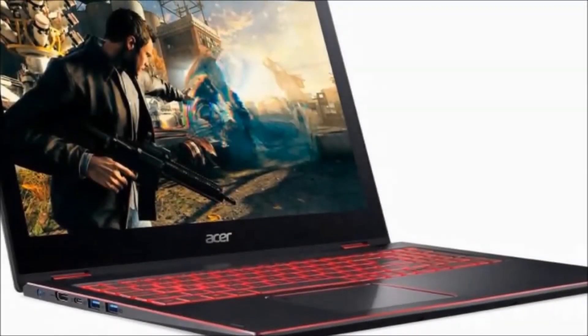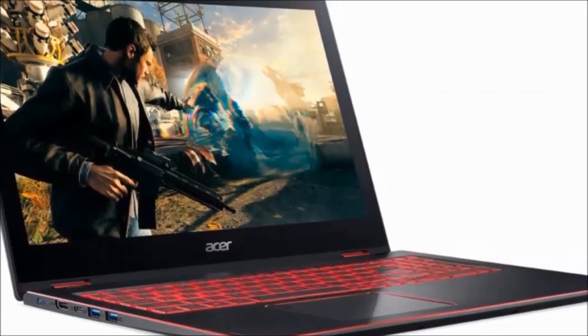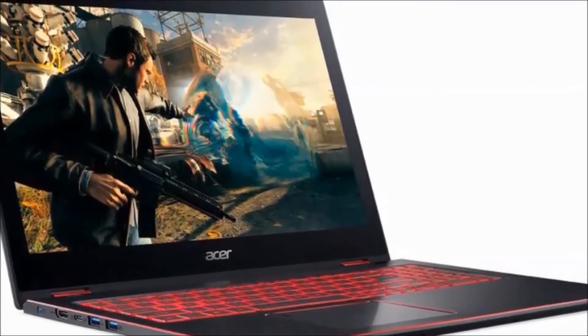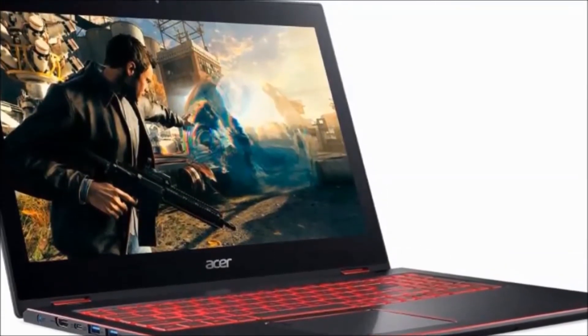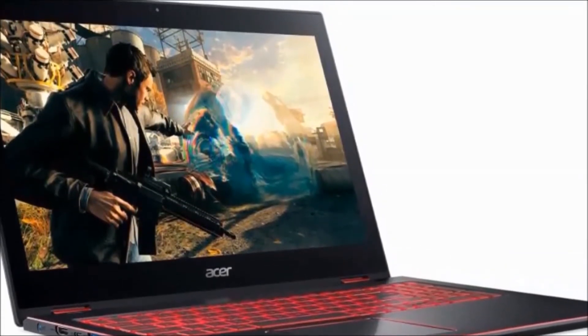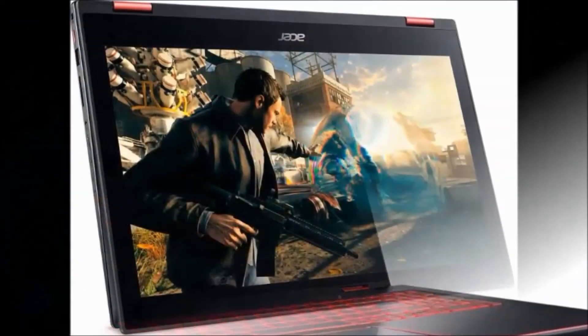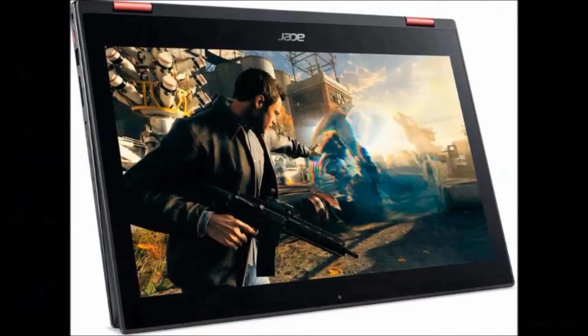Hi guys, how are you? Welcome to DreamU. I will tell you about the Acer Nitro 5 Spin Core i5 8th generation laptop.